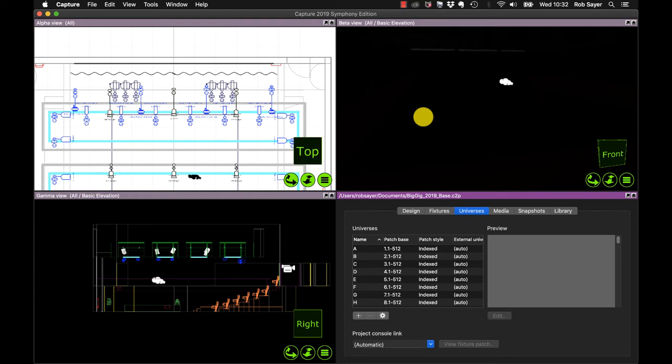Hi there, it's Rob. Just a quick video on connecting up Capture to MagicQ on the same machine, the same PC. So I've already got Capture started here and I have the show file that I'm going to be using. In this case it's the big gig file.